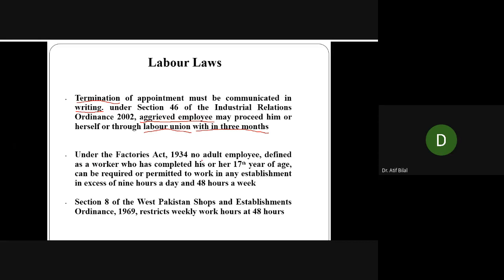Under the Factories Act 1934, no adult employee — defined as a worker who has completed their 17th year of age — can be required or permitted to work in any establishment in excess of nine hours a day and 48 hours a week. For adolescents, as discussed in previous lectures, working hours are limited to five hours per day. But for an adult aged 17 or above, the restriction is maximum nine hours in a day and 48 hours in a week.